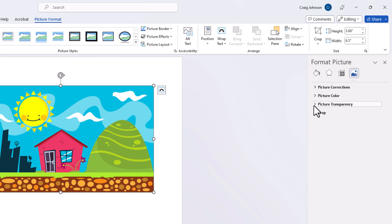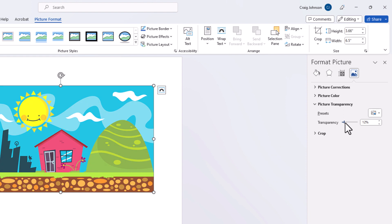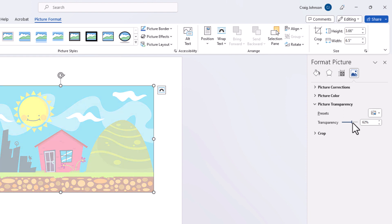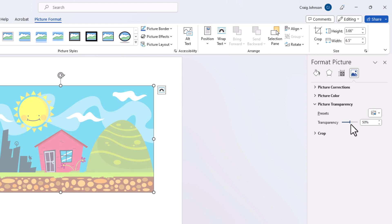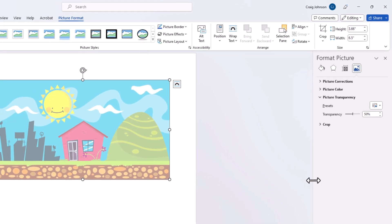And then right below here you can see Transparency. By default it'll be at 0%, but you can move the slider here to make your image as transparent as you would like. That is how to adjust the transparency of an image in Microsoft Word.